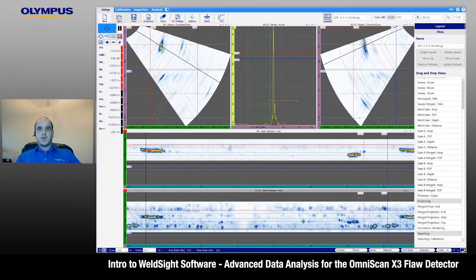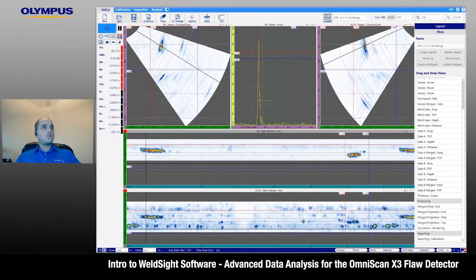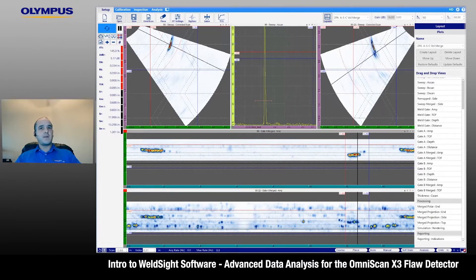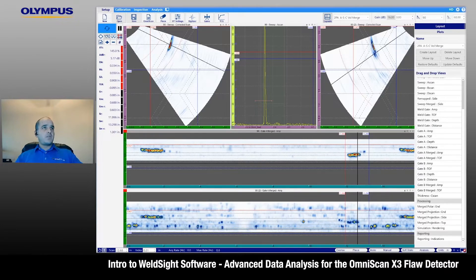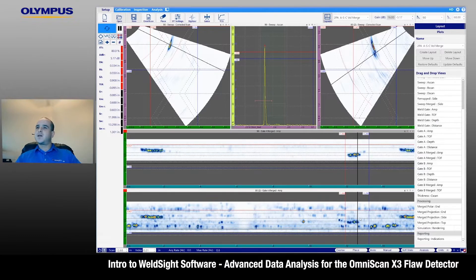I'll show you another example here — we've got this flaw, snap-to-peak. And if we wanted to go ahead and further evaluate that flaw, we can auto-rate it with this shortcut here and go on and do our sizing.